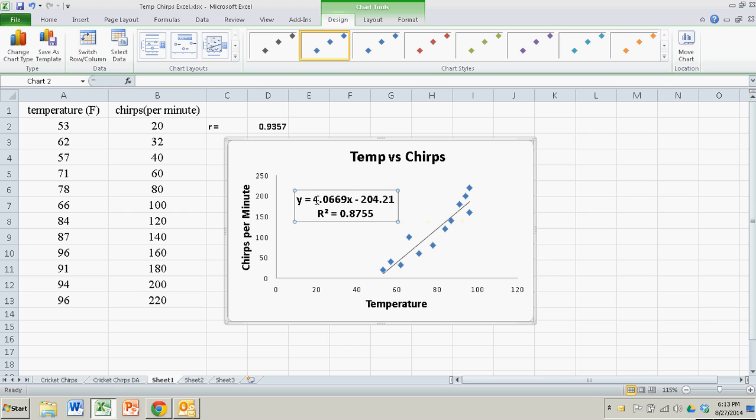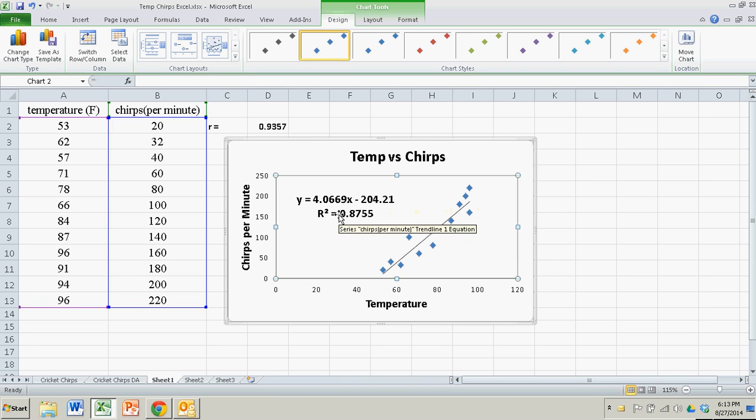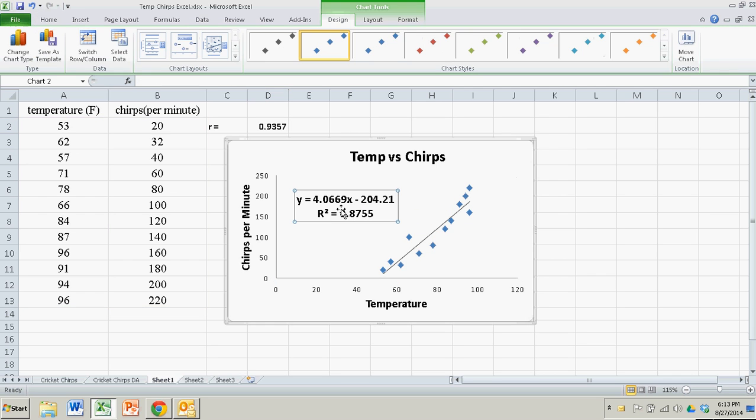Y equals 4.0669X minus 204.21. And there it is. That's your regression equation. The explained variation is just this value of R-squared. You've got a good-looking scatter plot with a regression line. It's great.